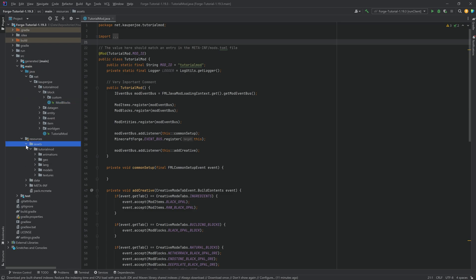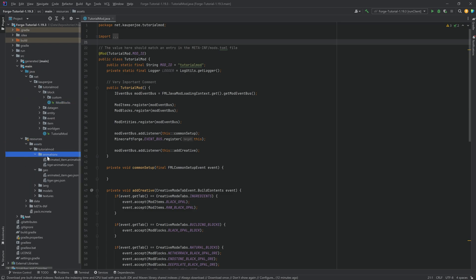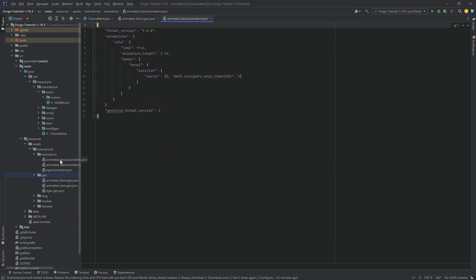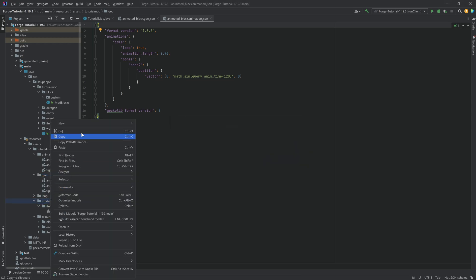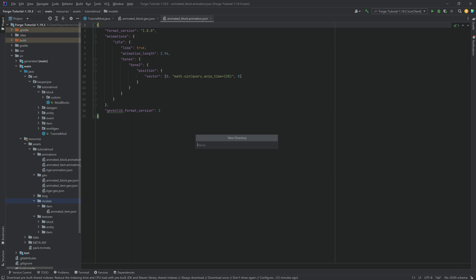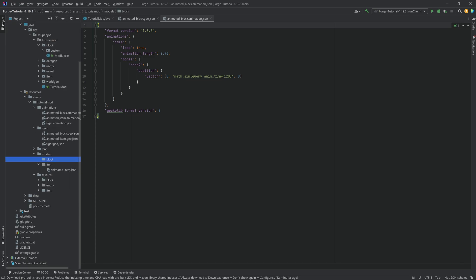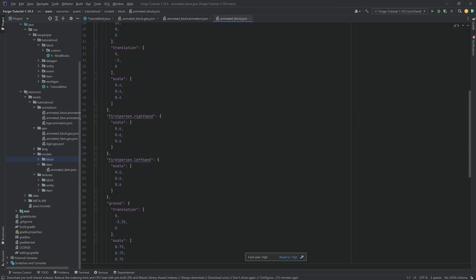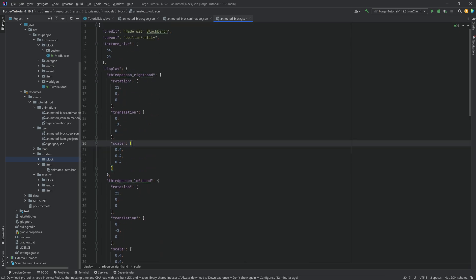In the Resources folder, we add the different files. In the geo folder we add the GeoJSON file (AnimatedBlockGeo) and the AnimatedBlockAnimation JSON file. The block texture goes in the textures/block folder. The model file goes in the block models folder — we create that folder because this is a non-standard block model that can't really be recreated with Datagen.